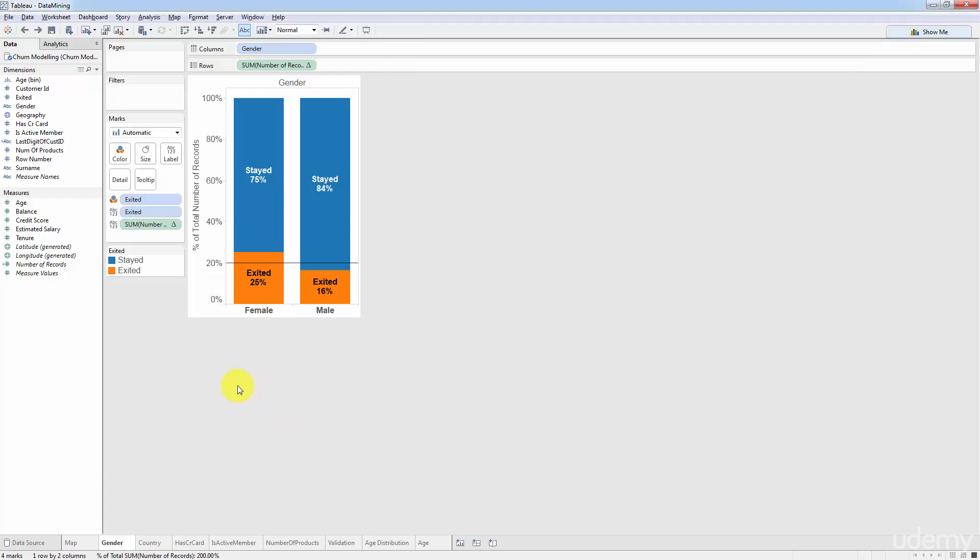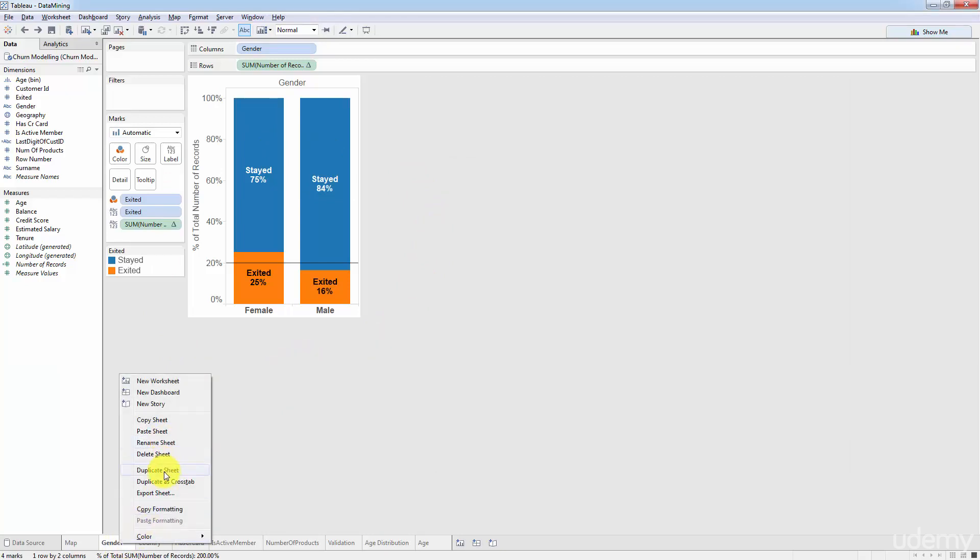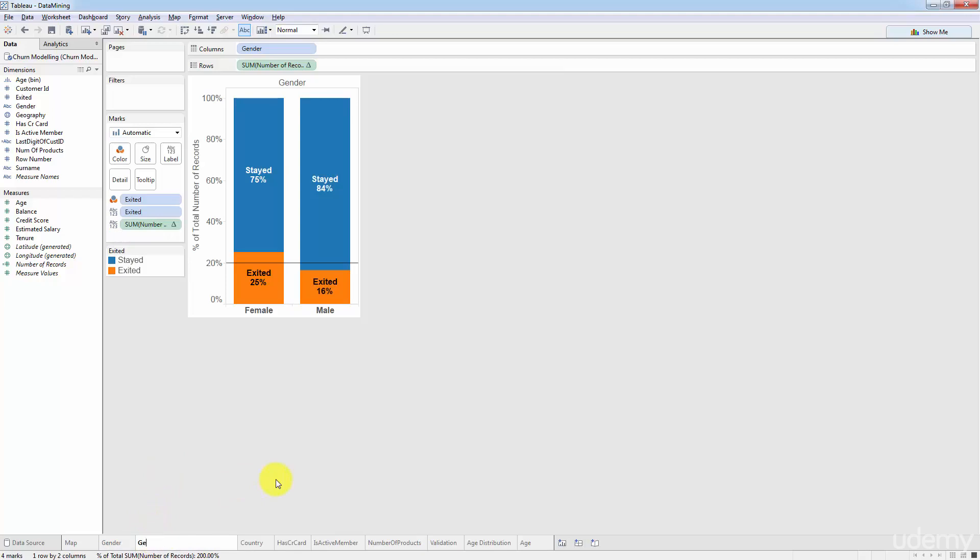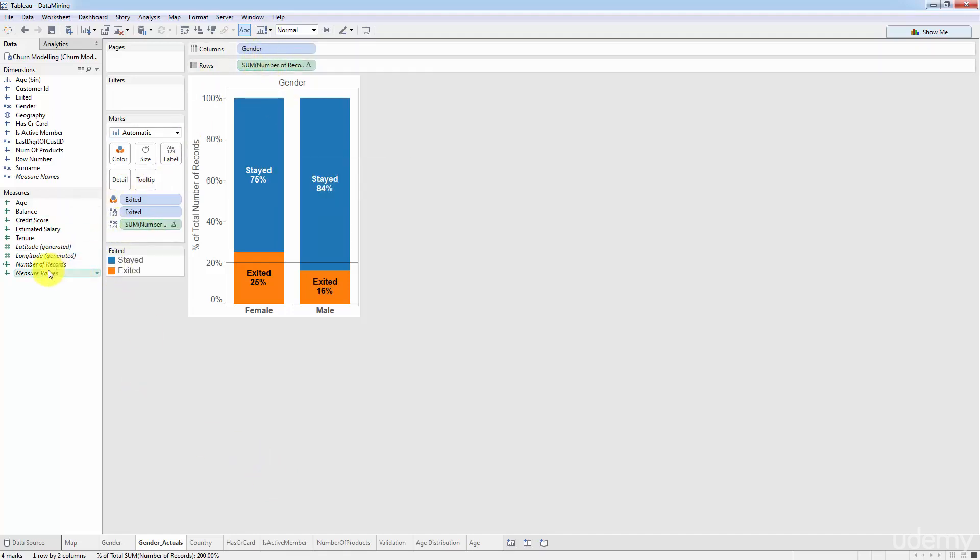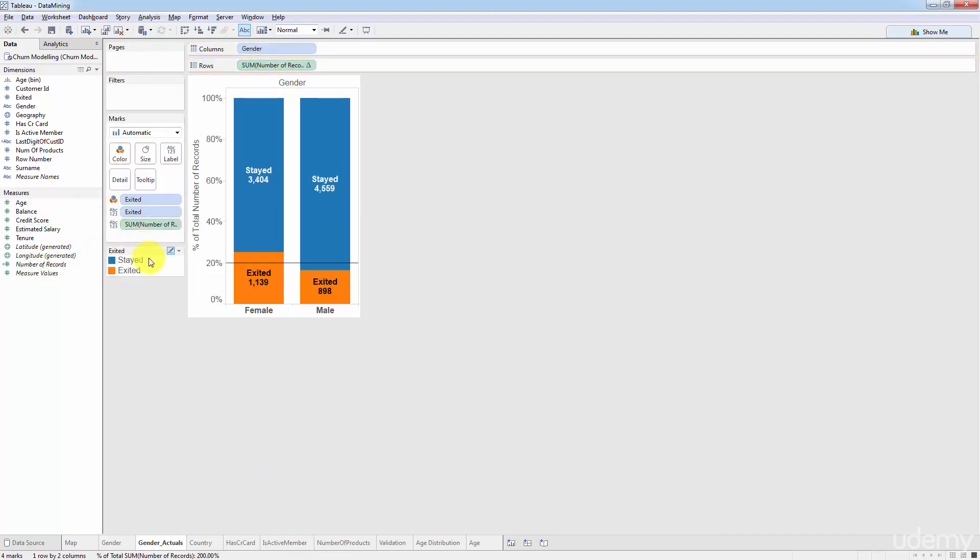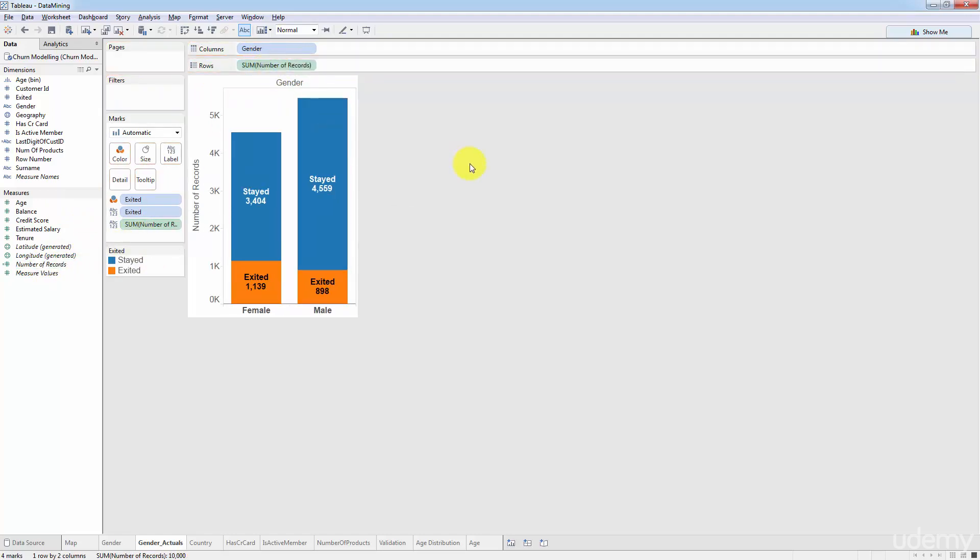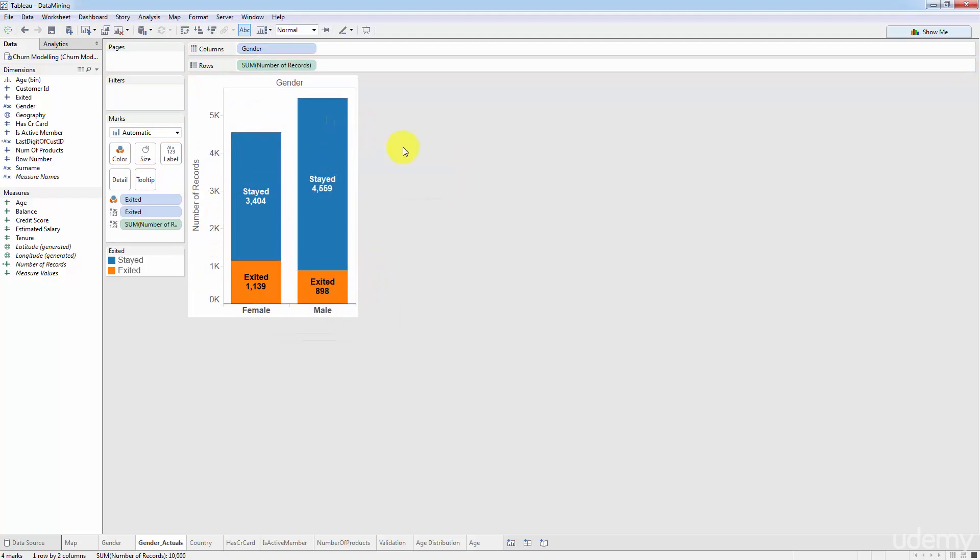So getting back to the actuals is very easy. I'm just going to go back to our Tableau worksheet here. I'm going to duplicate the tab, duplicate the sheet and I'll call it gender actuals or you can call it absolutes. And here we just need to replace the table calculation. So I'll just take number of records, drag it into here and then drag it into here as well. So there are our absolute values and now we can input them into our tool.